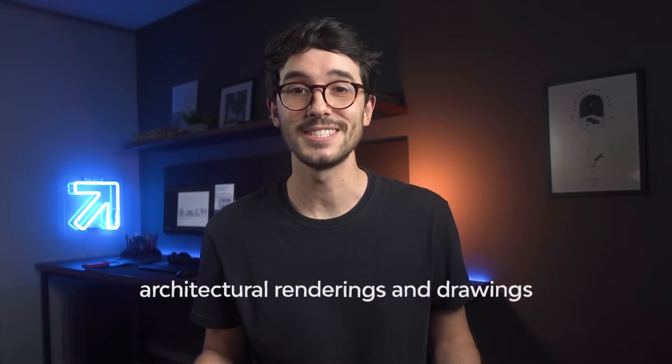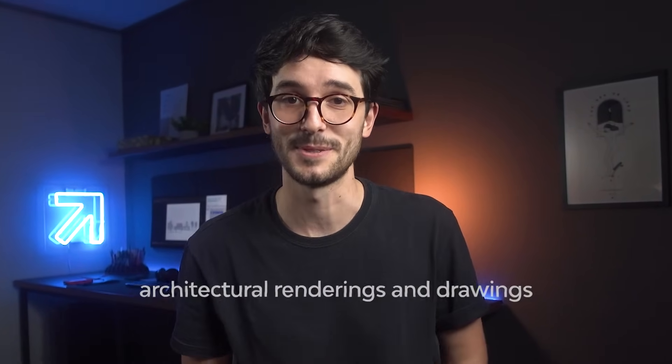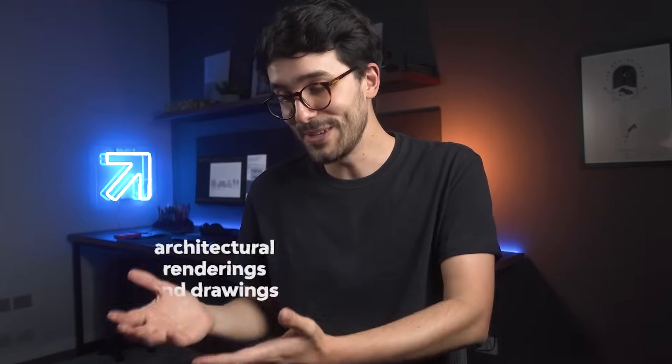Here's the thing, architectural renderings and drawings in general usually take a long time to make. And to make YouTube videos out of them, unfortunately, I need to skip some parts and focus on the moves that matter. The steps that I feel will bring the most value to you when you watch the video.